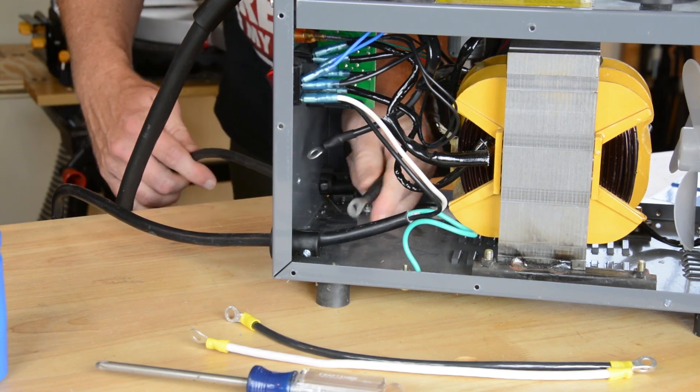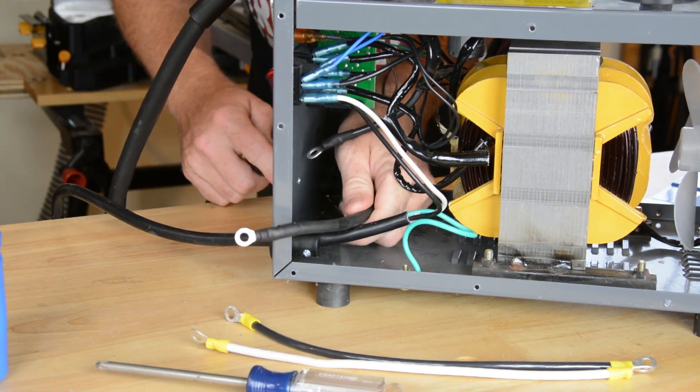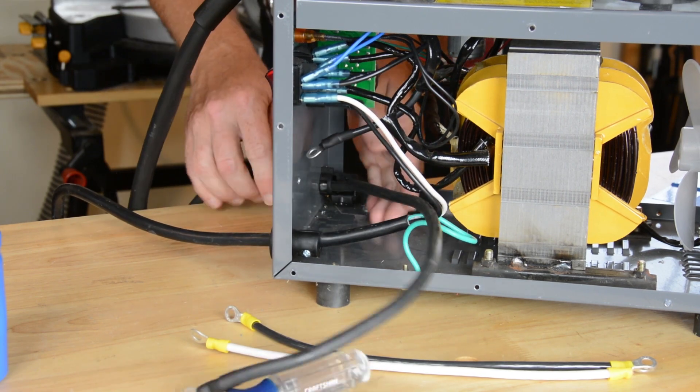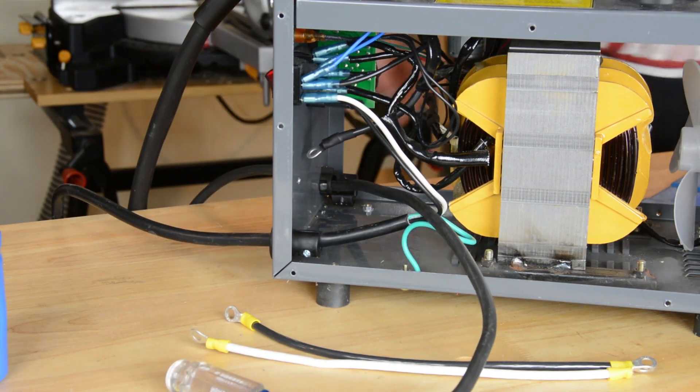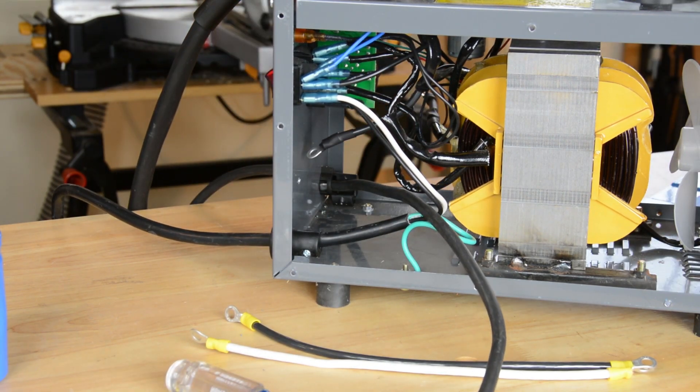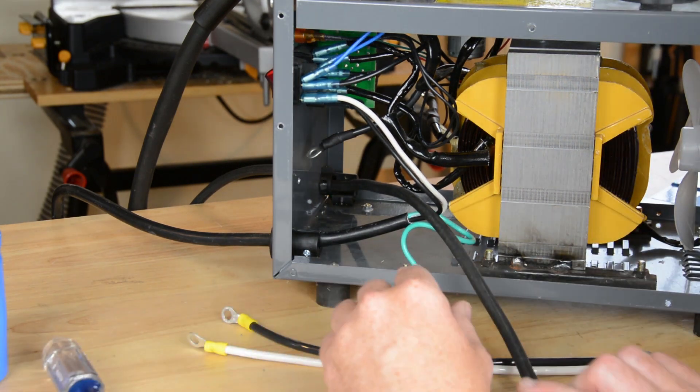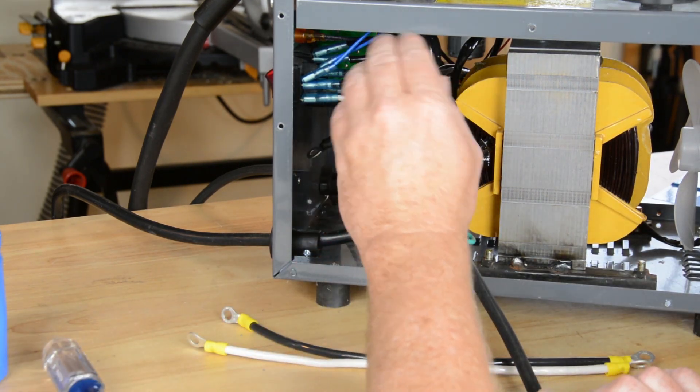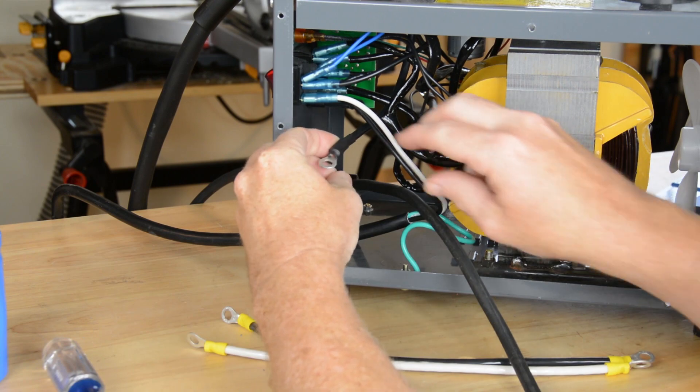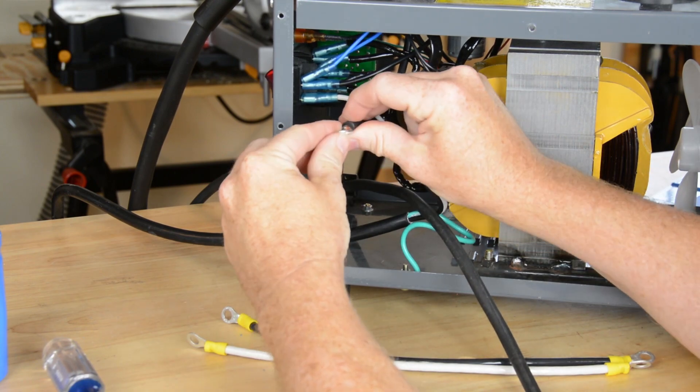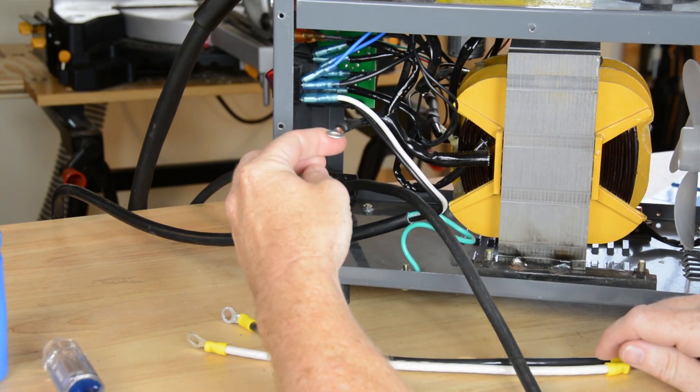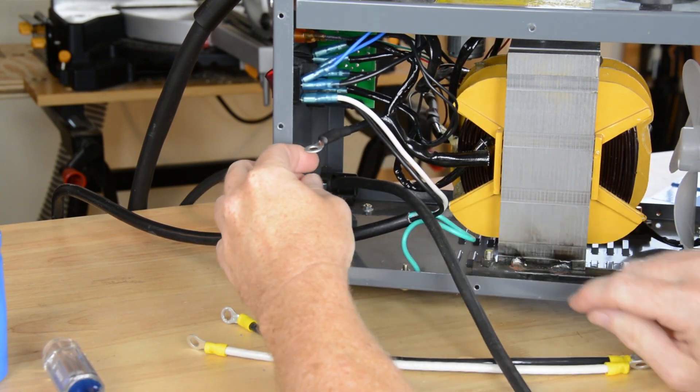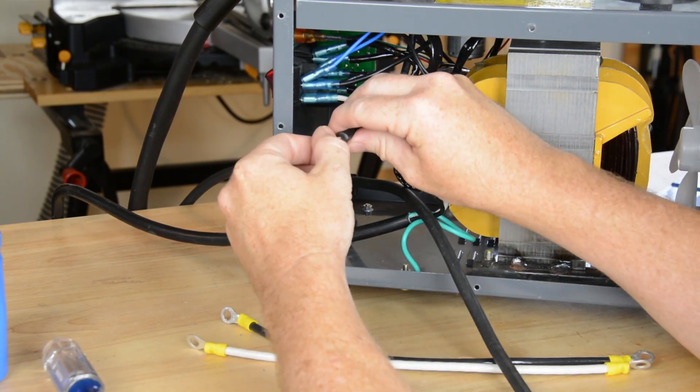As it turns out, the torch lead is pretty easy to find too. It's the short one up here at the top. We don't have a whole lot of extra play with the torch lead, but it's going to be fine.